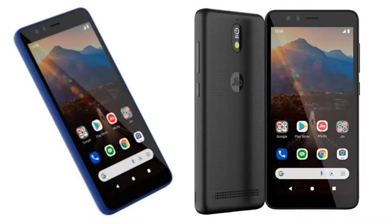We will launch a 4G smartphone, and we can use this smartphone. This smartphone is available in two variants. JioPhone Next is the smartphone, and we also have two models.